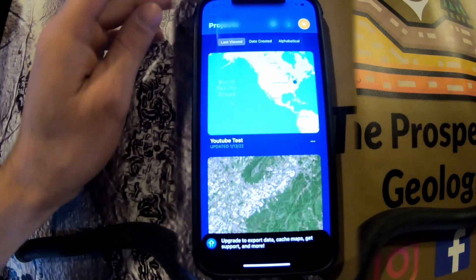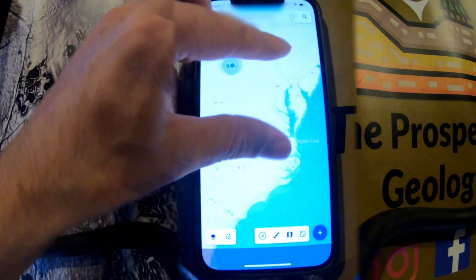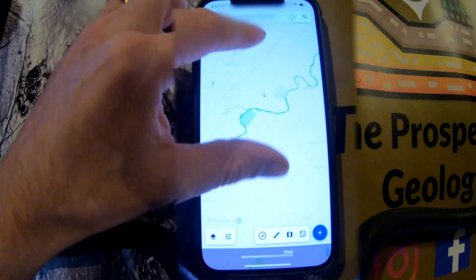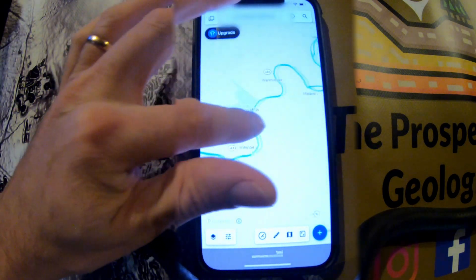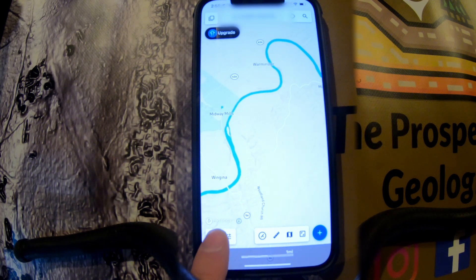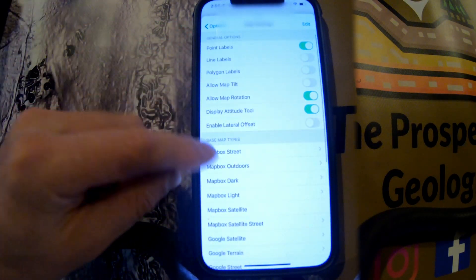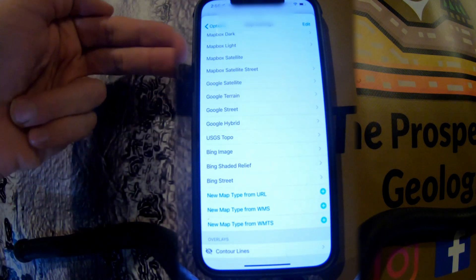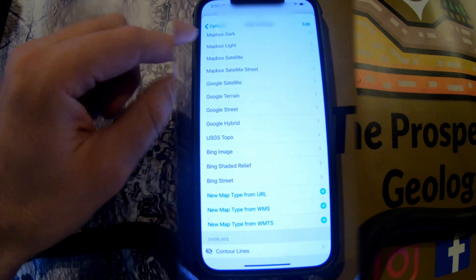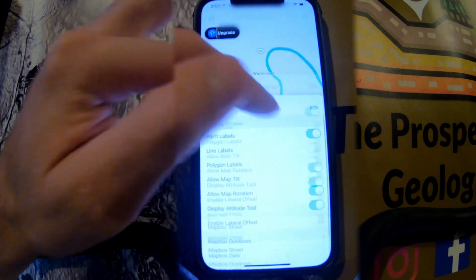If you overlay LiDAR and other maps, it lets you see where you are in the field even if you don't have cell service. The project we're going to work on is in Virginia. You need service for the various base map layers, but if you don't have service they're going to be blurry. You will still be able to see your GPS location dot on the map.